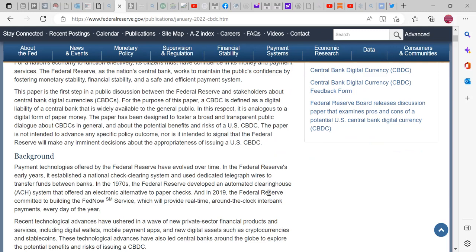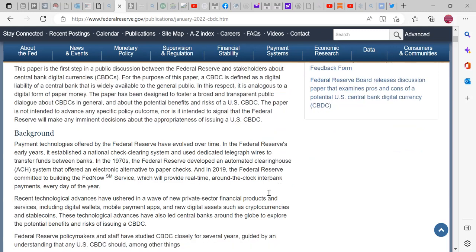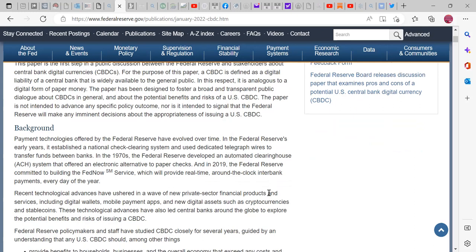This paper is the first step in a public discussion between the Federal Reserve and stakeholders about central bank digital currencies. A CBDC is defined as a digital liability of a central bank that is widely available to the general public — analogous to a digital form of paper money. The paper has been designed to foster a broad and transparent public dialogue about CBDCs in general, and about the potential benefits and risks of a U.S. CBDC. The paper is not intended to advance any specific policy outcome, nor is it intended to signal that the Federal Reserve will make any imminent decisions about the appropriateness of issuing a U.S. CBDC.